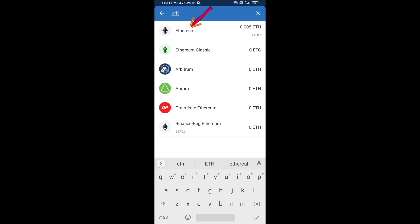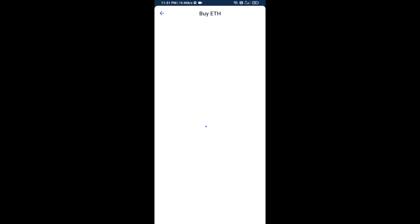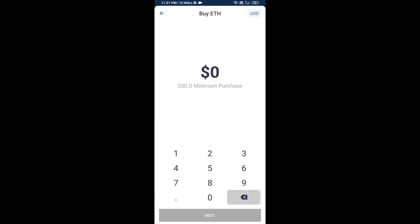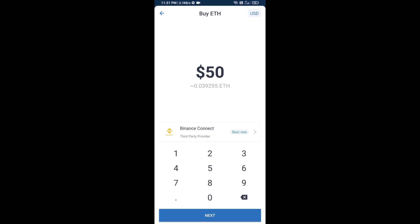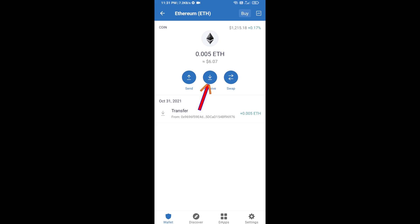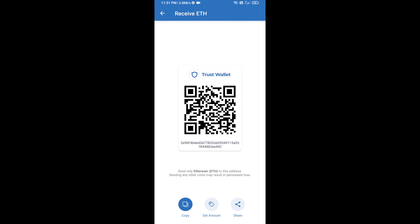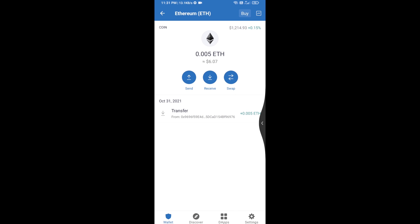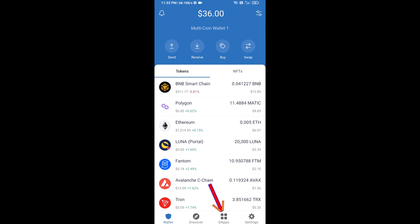Here you can buy a minimum of 50 ETH using Binance Connect, or you can receive ETH using a contract address. Click on Ethereum, then click on Receive. Here you can receive ETH using the contract address and QR code. After receiving ETH, click on DApps.